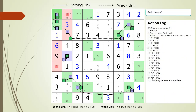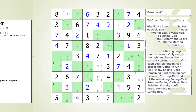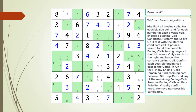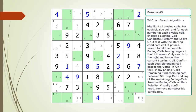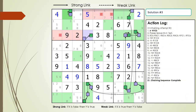Here is the solution. [Exercise 2] Find the XY chain in the puzzle. Pause the video. Here is a hint: find the chaining path and target candidates to kill in the kill zone. Pause the video. Here is the solution. [Exercise 3] Find the XY chain in the puzzle. Pause the video. Here is a hint: find the chaining path and target candidates to kill in the kill zone. Pause the video. Here is the solution.